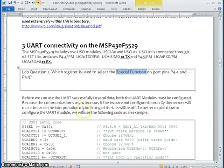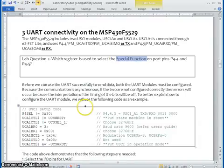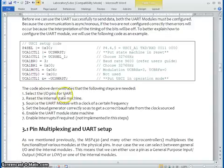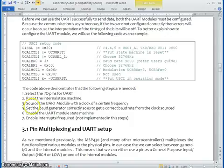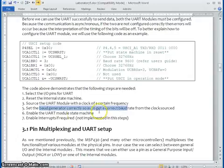Now if you want to send and receive the data, we have to enable the UART, we have to enable the data communication speed. See these are all the points which we have to satisfy. First thing is we have to select the IOPIN and also you have to reset the internal state machine and you have to set the clock frequency and you have to set the baud rate and again you have to enable the state machine.